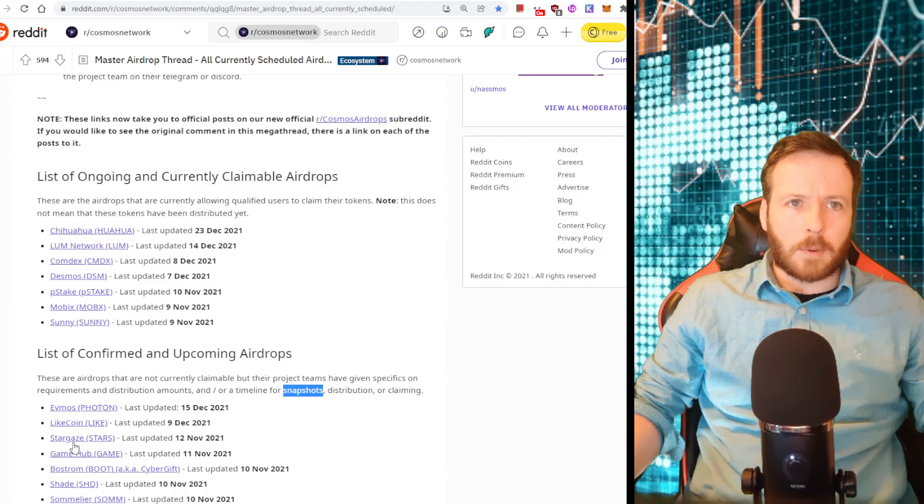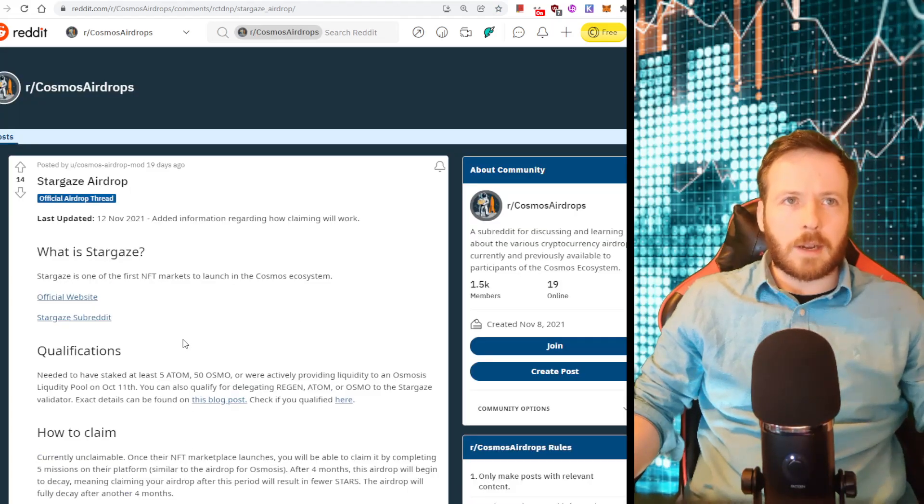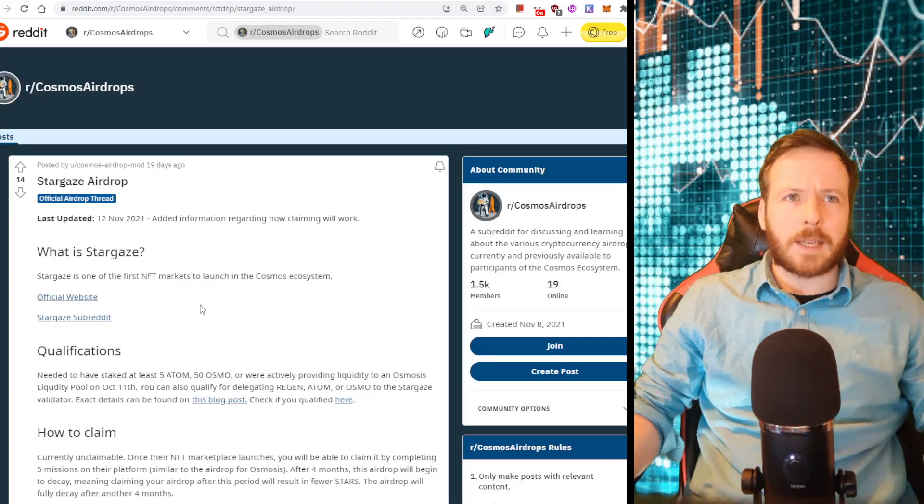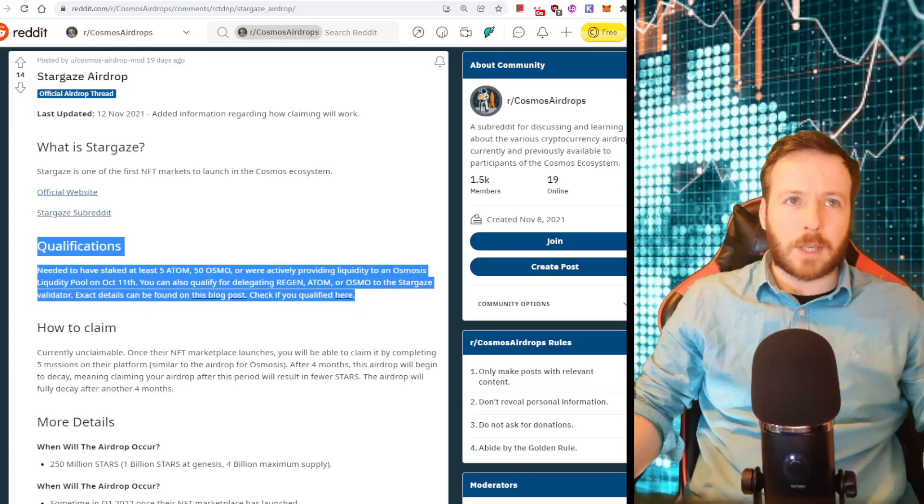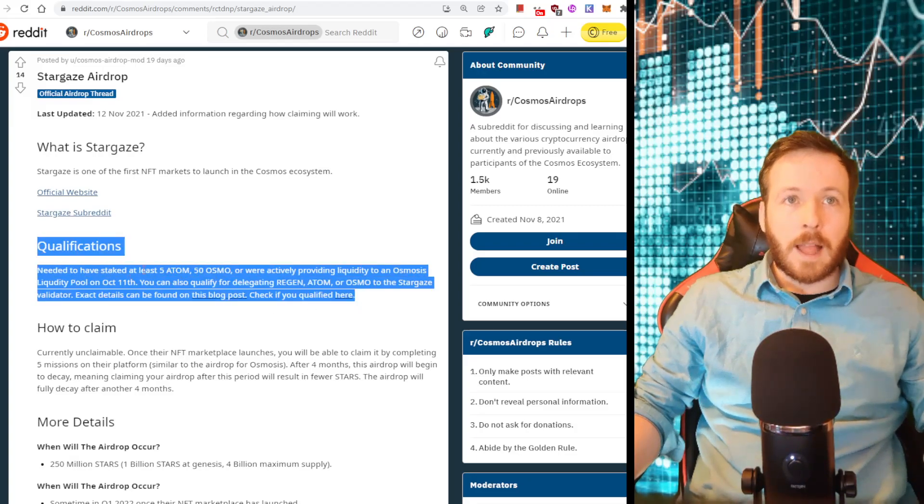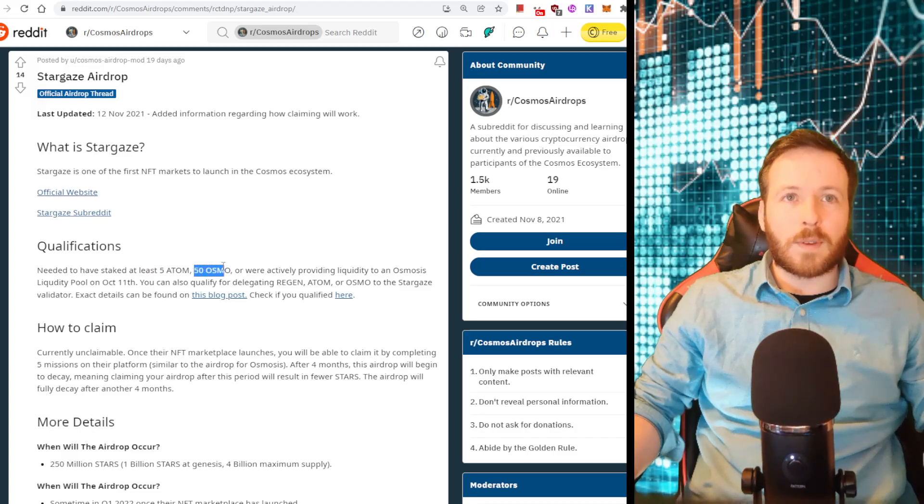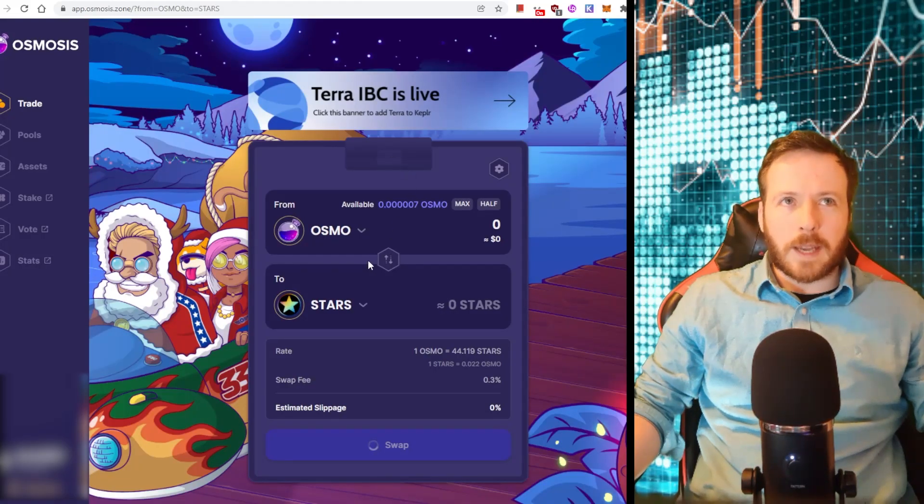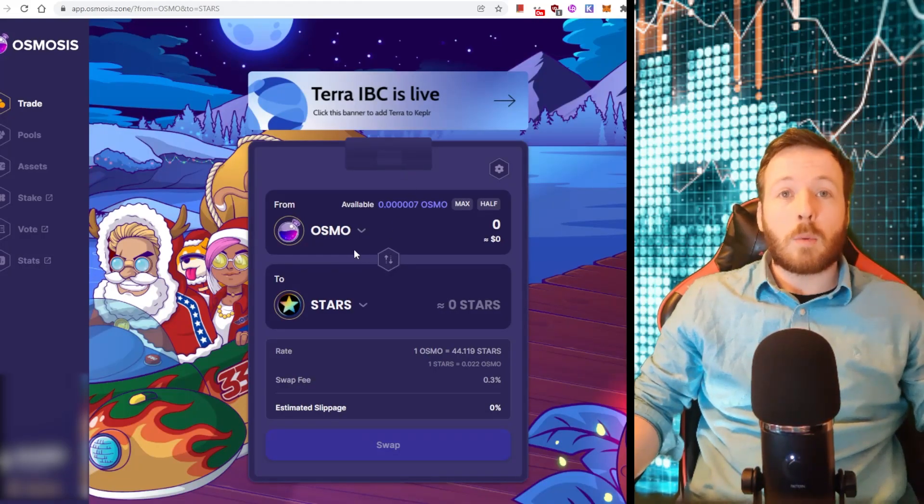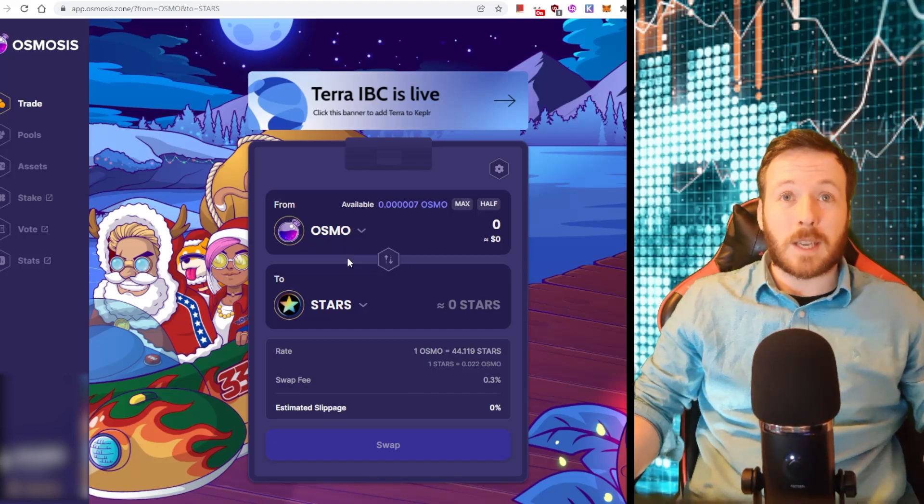So what we need to do is find out the requirements for each airdrop, because they are a little bit different for each one. And as I told you, staking Atom is a basic prerequisite for many of them, not all of them. Okay. So let's do an example. Let's click on Stargaze. So Stargaze is opened up. It has the official website. It tells me details about it, and it tells me what I need to do to get Stargaze. I need to have staked at least five Atom, or 50 Osmo. Osmo is this wonderful staking protocol I discussed before, where if you stake it, you get our current 105% returns a year. Absolutely crazy.